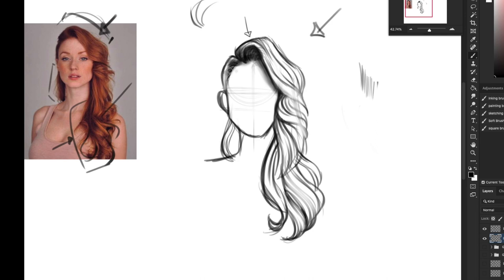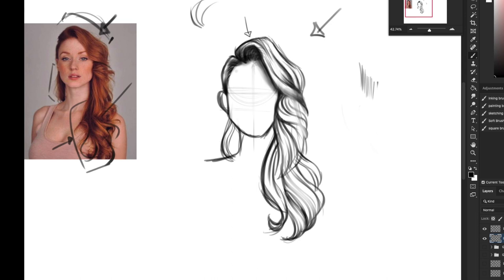So the roots are dark, and then where they connect or tuck behind is going to be dark. Down here is probably going to be dark. Bring it up like this. Then you got to think which piece of hair is over what. So if this piece of hair here is over this piece of hair, then there's going to be a shadow here. If this piece of hair is over this piece of hair, there's going to be a shadow here.